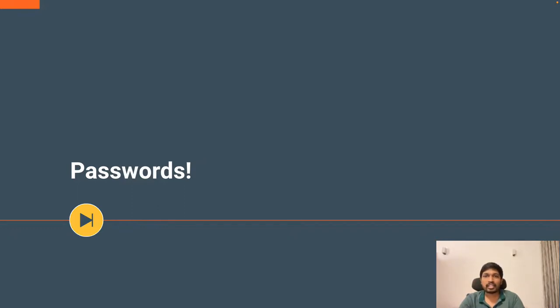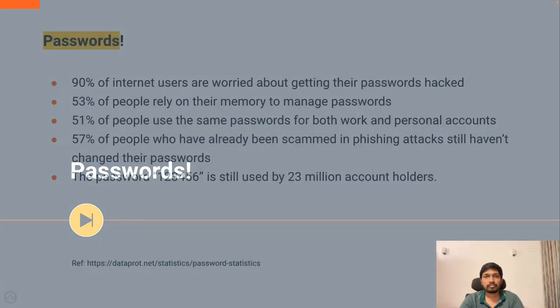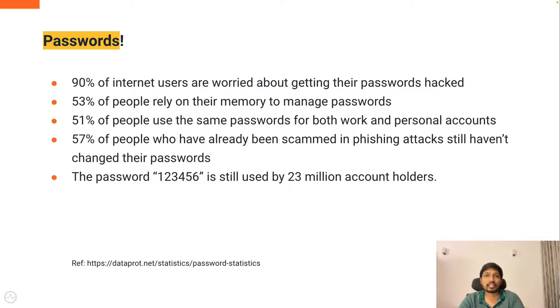As a result, many of us tend to reuse the same password across many accounts, exposing our personal information to theft. According to Dataprot, following are some of the interesting facts about passwords.